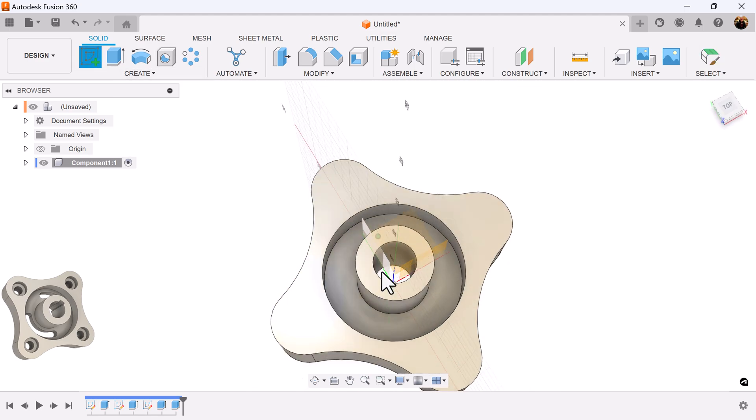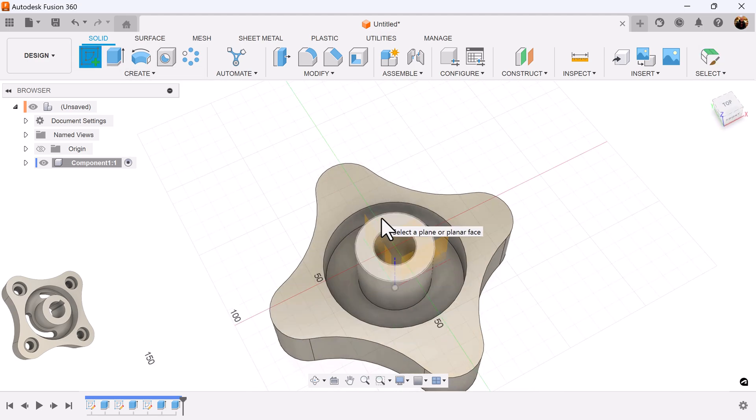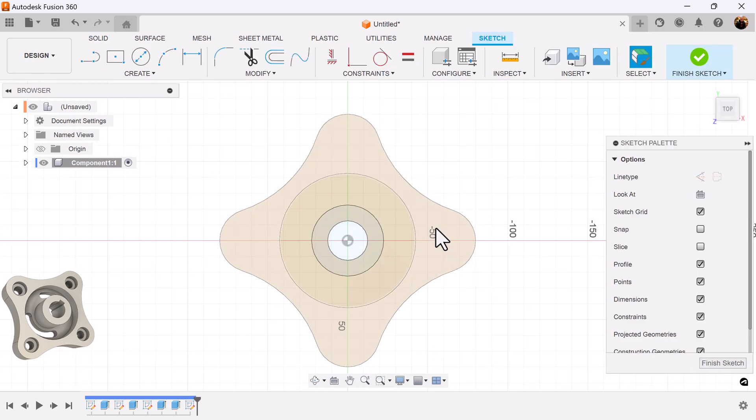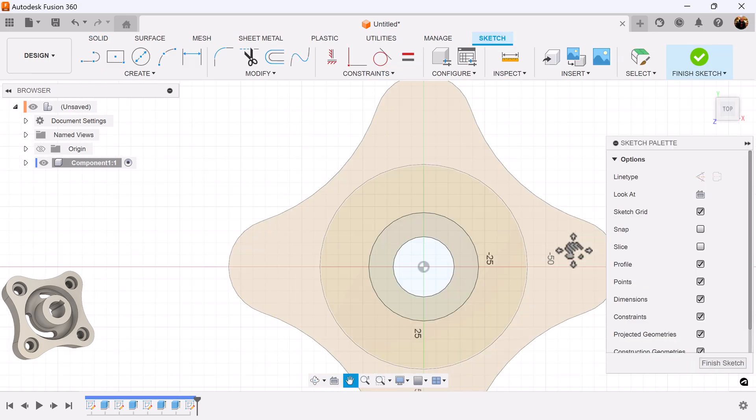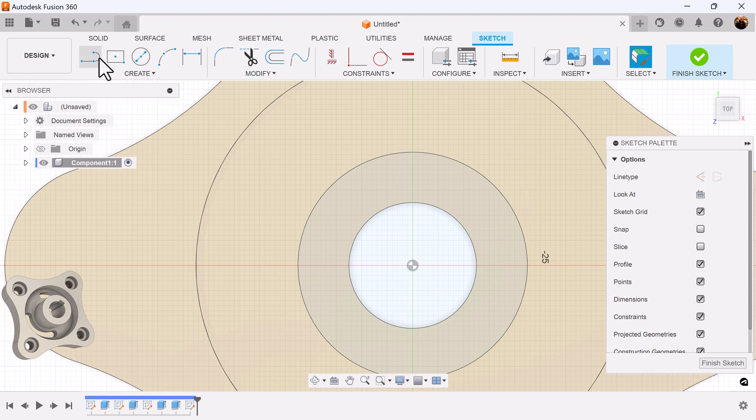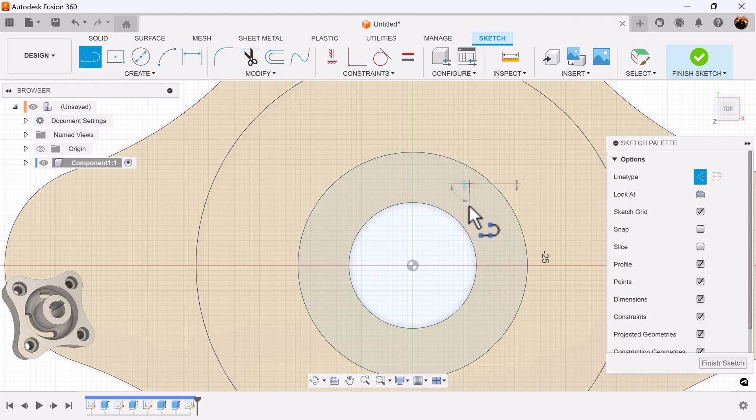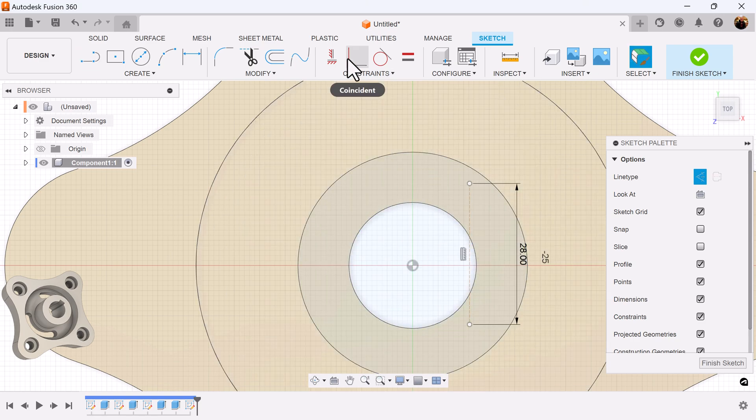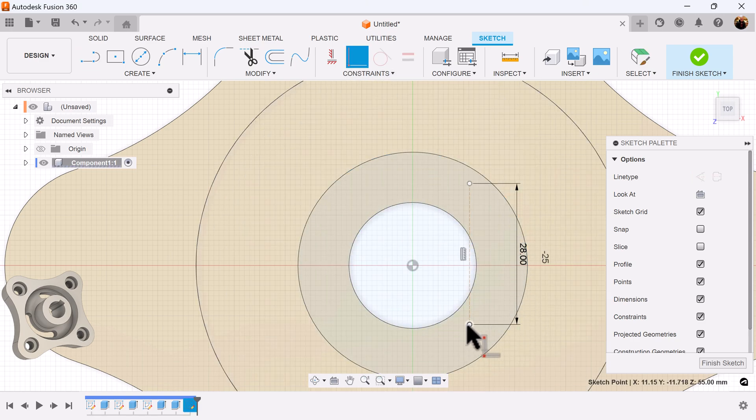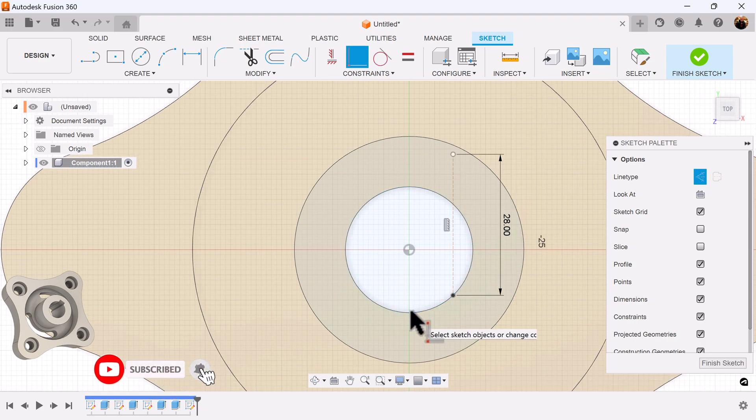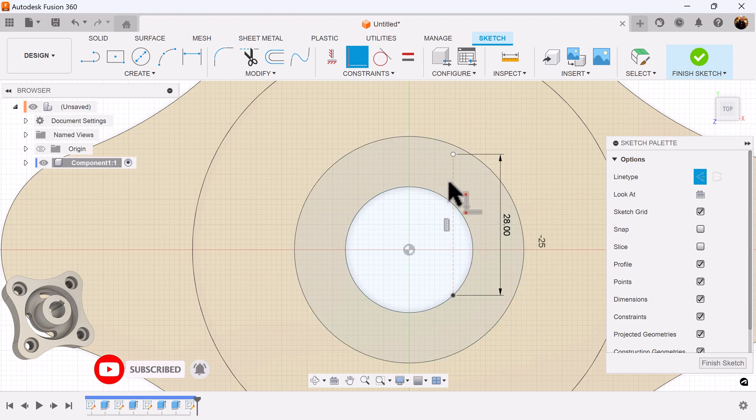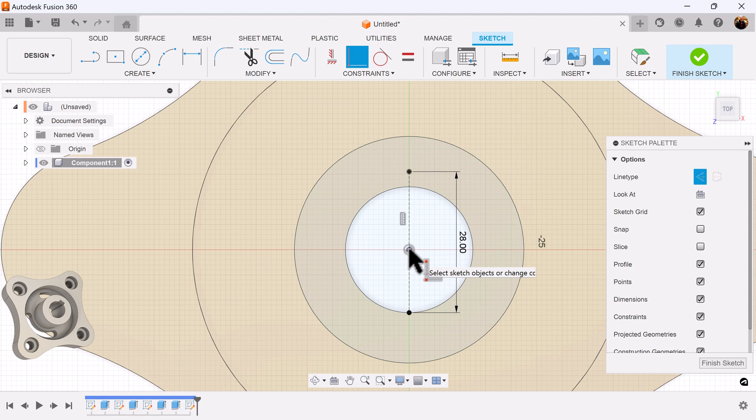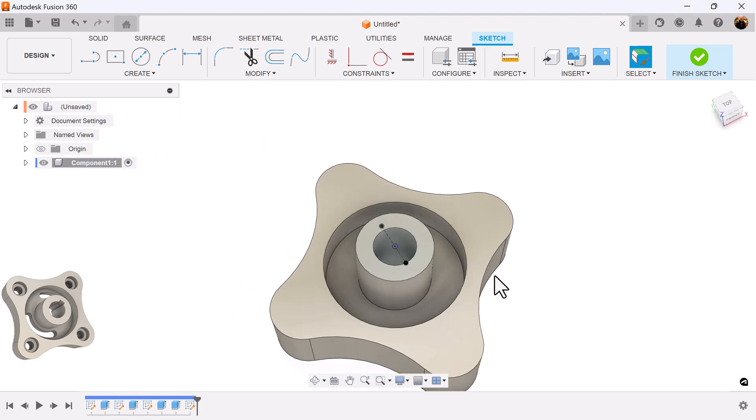Just create a sketch on this face here. Zoom in a bit. Just create a construction line. Make it 28 millimeters. I want the bottom point of the line to be constrained to the bottom edge of the circle. I also want this line to also be constrained to the center point. And it's fully defined.